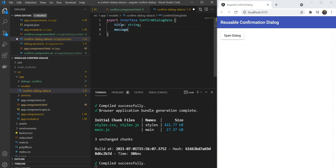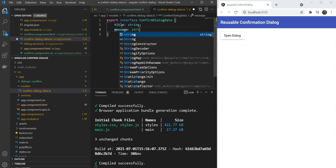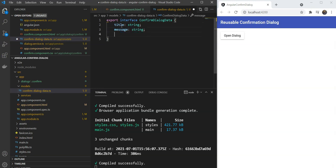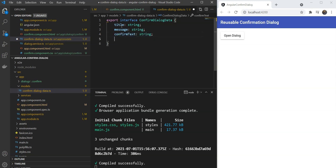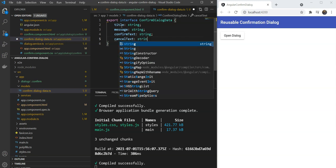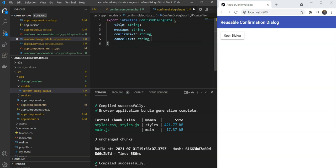We will open it up and add the interface that we want. export interface ConfirmDialogData. We are going to give a title, a message with a string, a confirmText with a string and a cancelText with a string. Now the last two are actually the captions for our two buttons. Great!